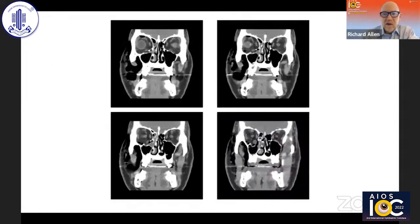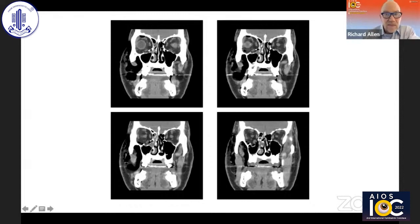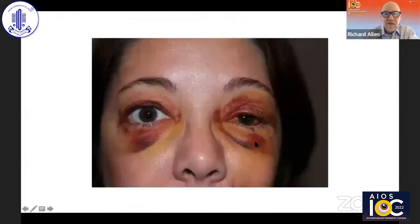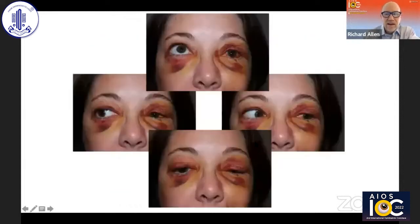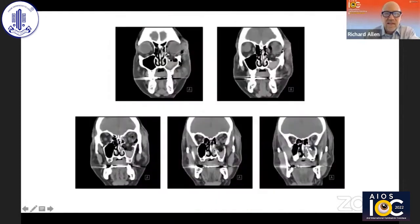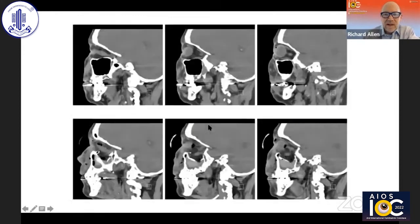If we have a small fracture, most of us would not feel the need to operate, even though the radiologist may claim there's entrapment. However, in a bigger fracture — such as this patient who has restriction to up-gaze at two weeks — a larger fracture probably is going to need to be operated.